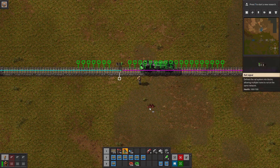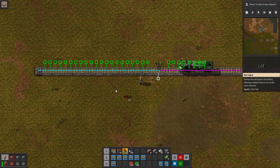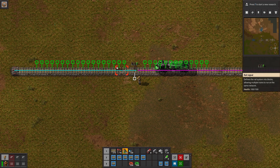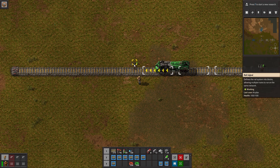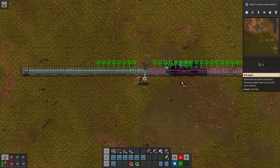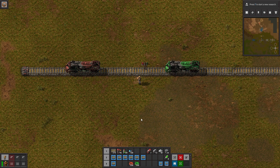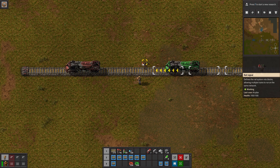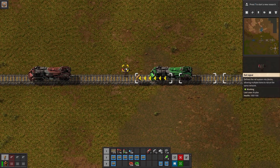What rail signals do, essentially, is cut the train tracks into multiple blocks, and the signals will turn red if there is a train in a block in front of another train. So this green train right now has a green light because it can travel into the teal block. There are no trains in it. If we were to place another train in that teal block, you can see now this signal is red. The green train cannot go forwards.